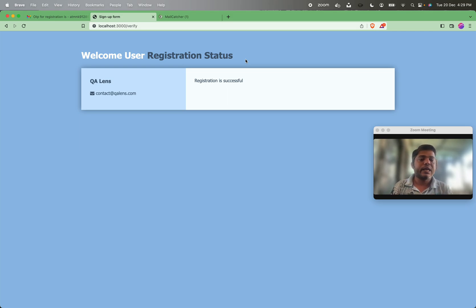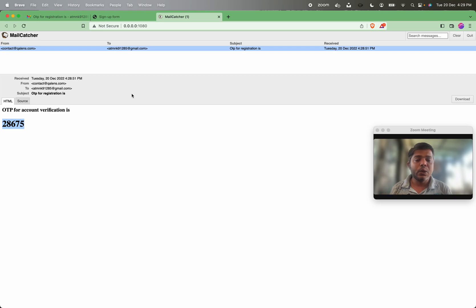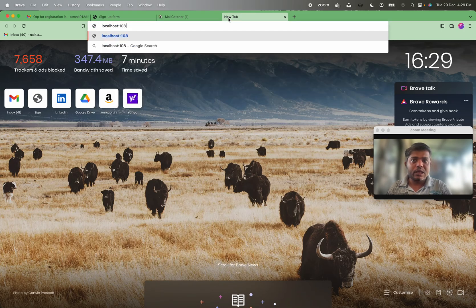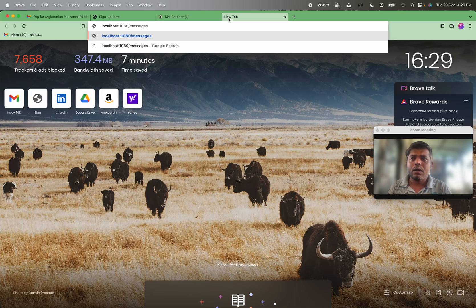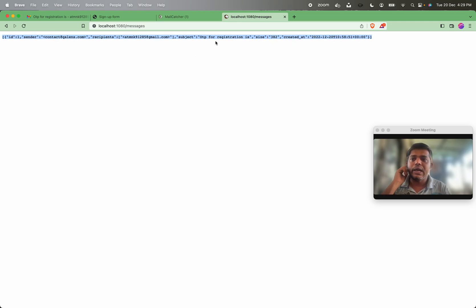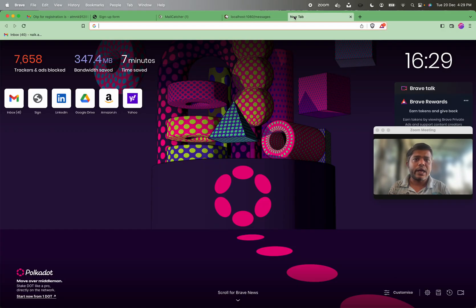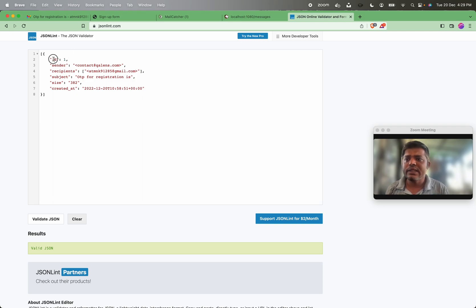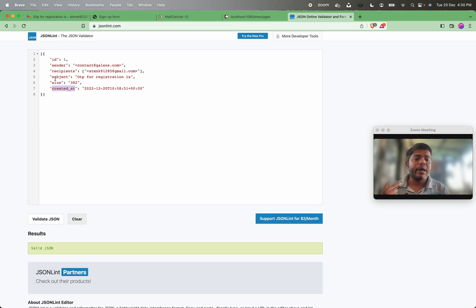MailCatcher not only provides a UI but also APIs. It exposes HTTP-based data on port 1080. There is a messages endpoint — when I hit this messages endpoint I get all messages received by MailCatcher as JSON data. Looking at the formatted JSON, I can see the id, sender, recipient, subject, size, and created-at time of the mail. The messages endpoint is the list endpoint.